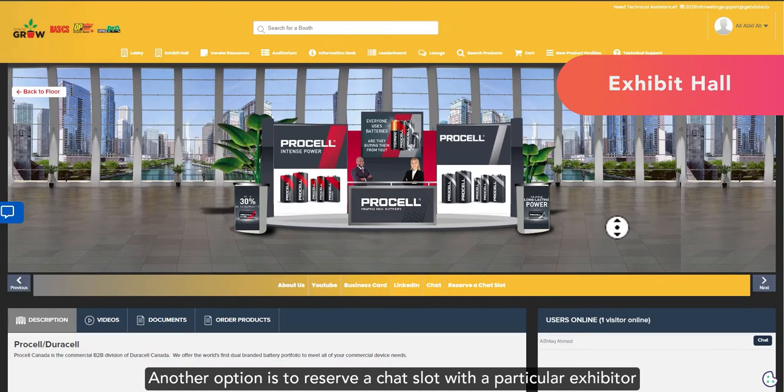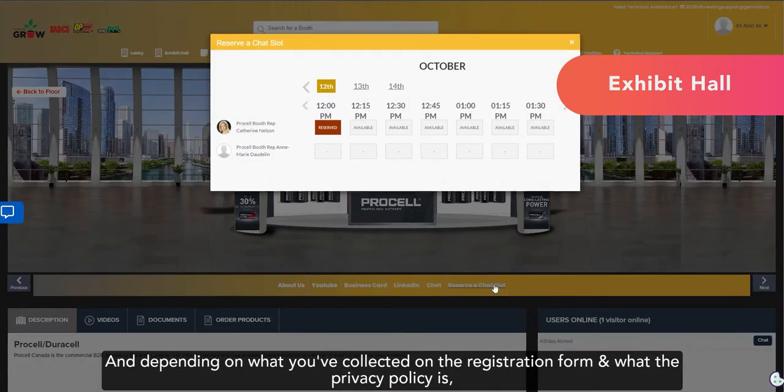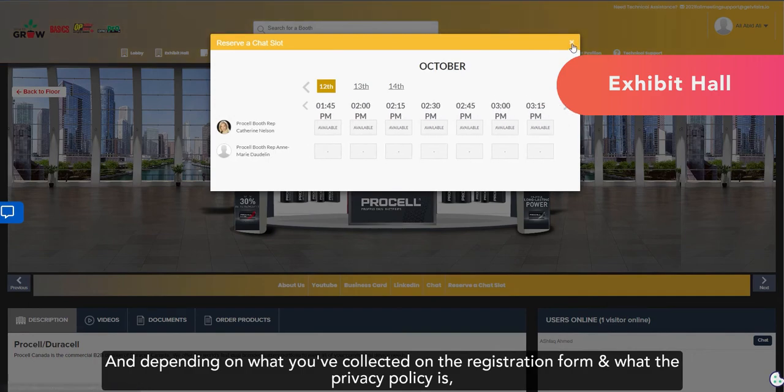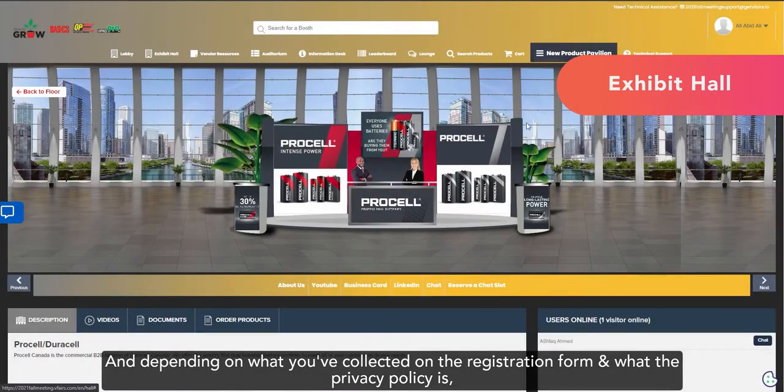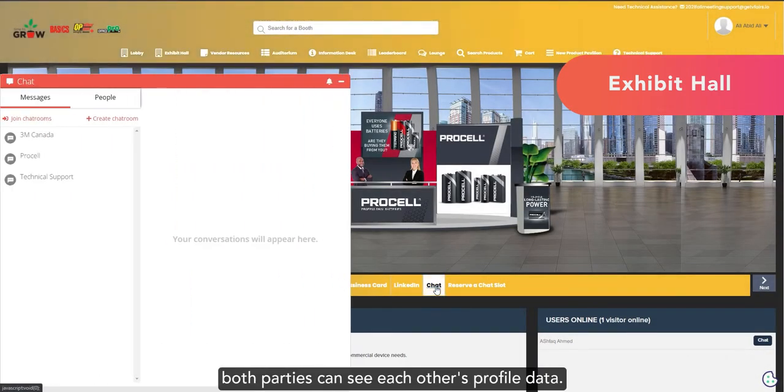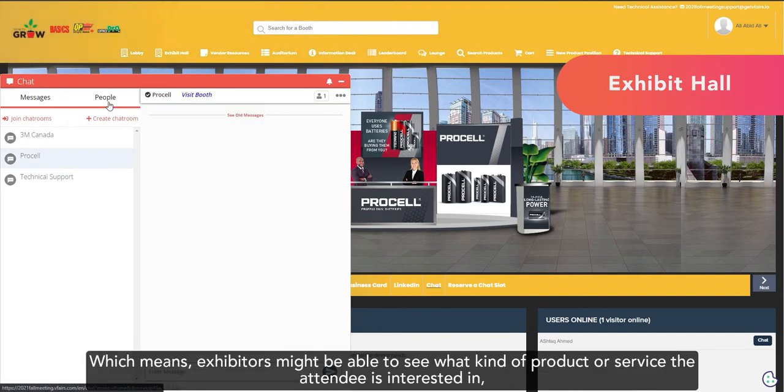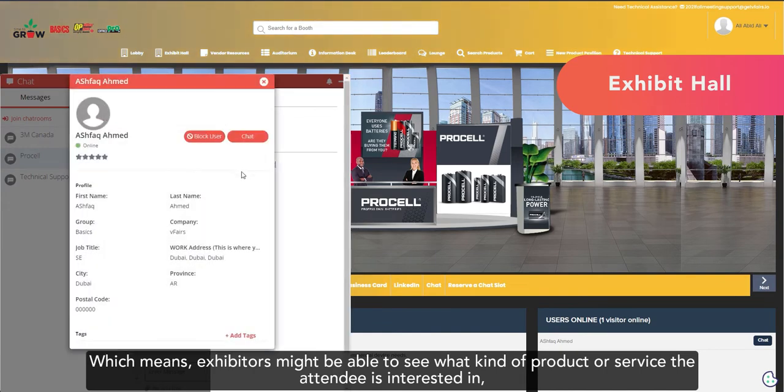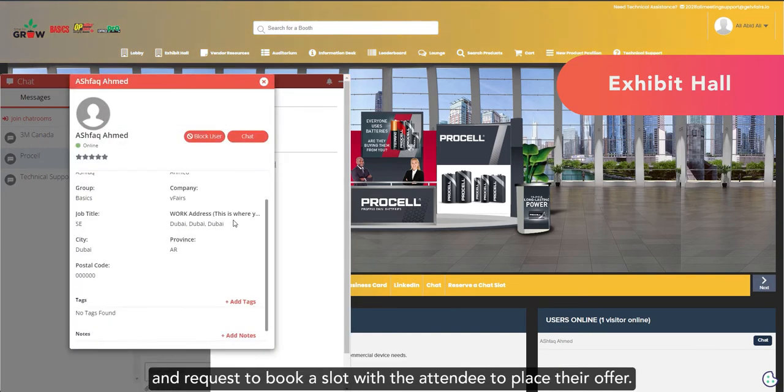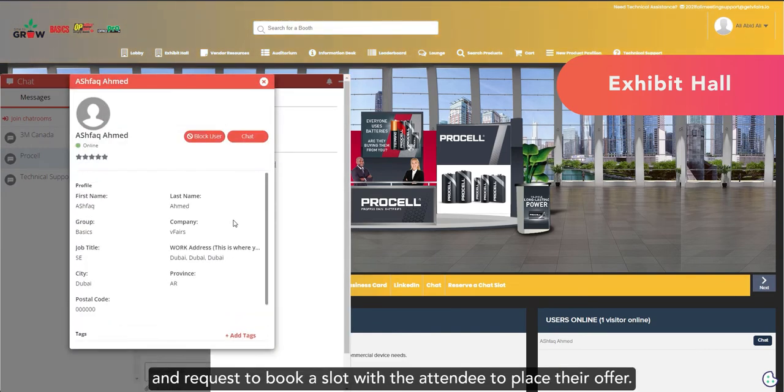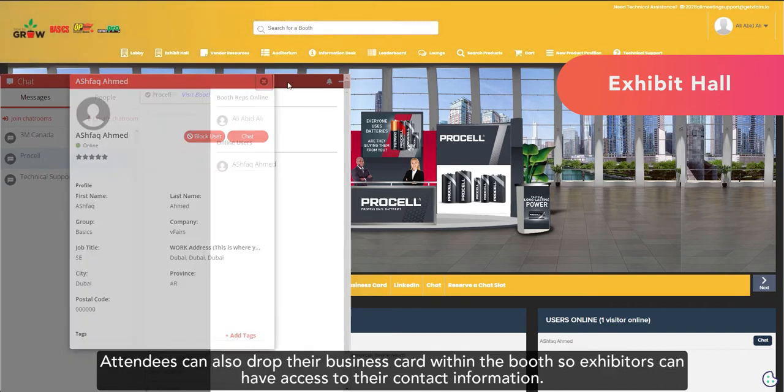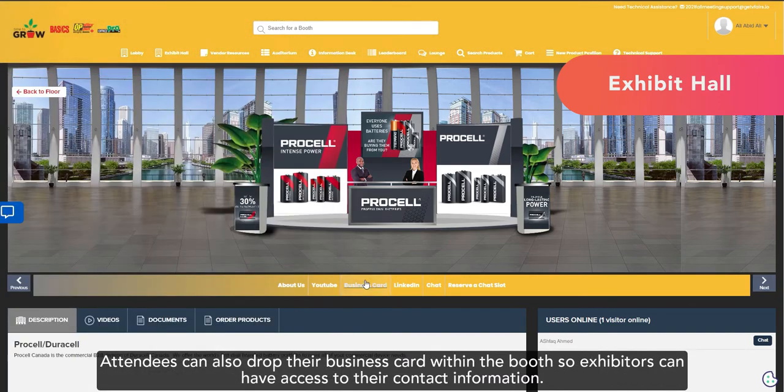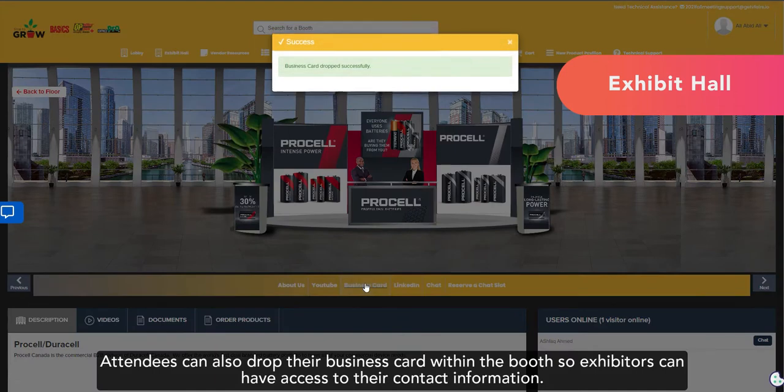Another option is to reserve a chat slot with a particular exhibitor. And depending on what you've collected on the registration form and what the privacy policy is, both parties can see each other's profile data. Which means, exhibitors might be able to see what kind of product or service the attendee is interested in and request to book a slot with the attendee to place their offer. Attendees can also drop their business card within the booth so exhibitors can have access to their contact information.